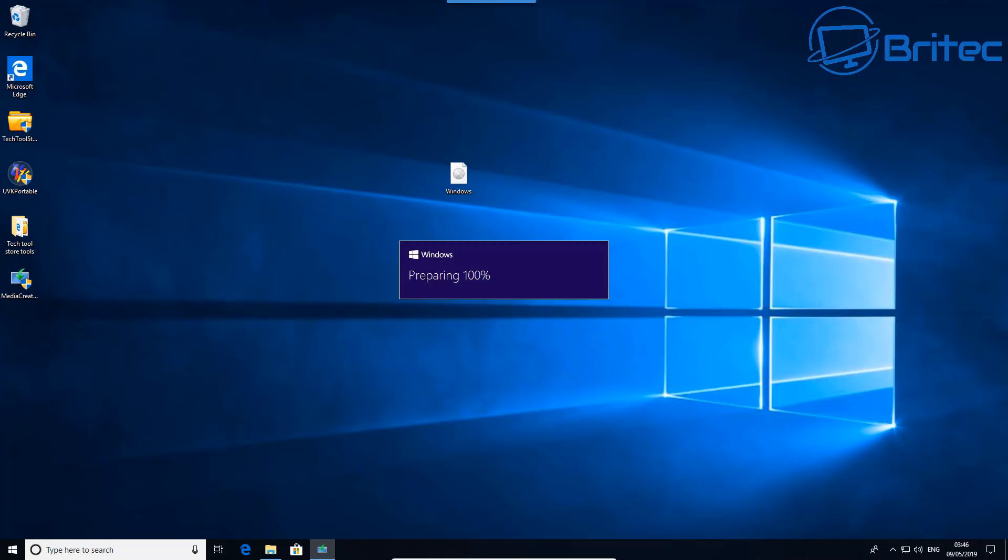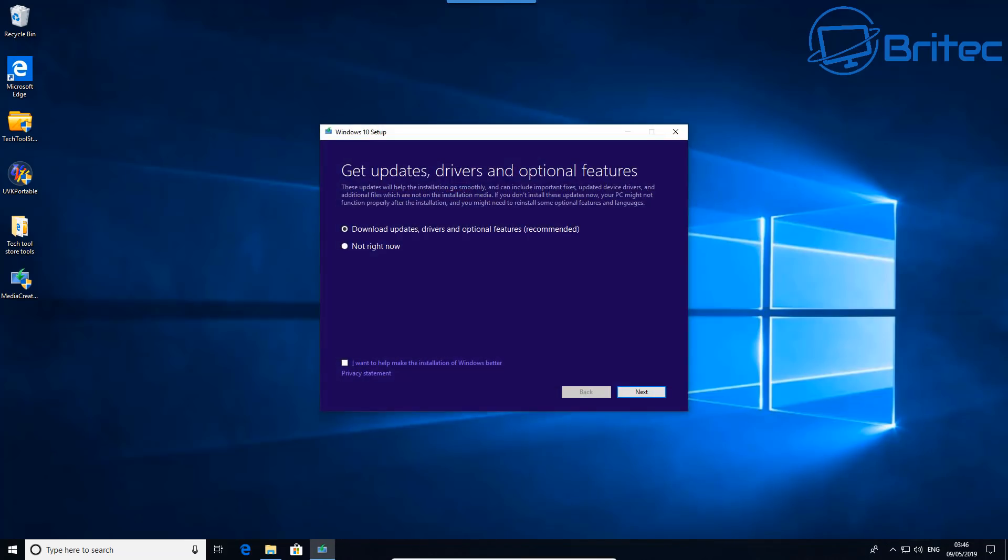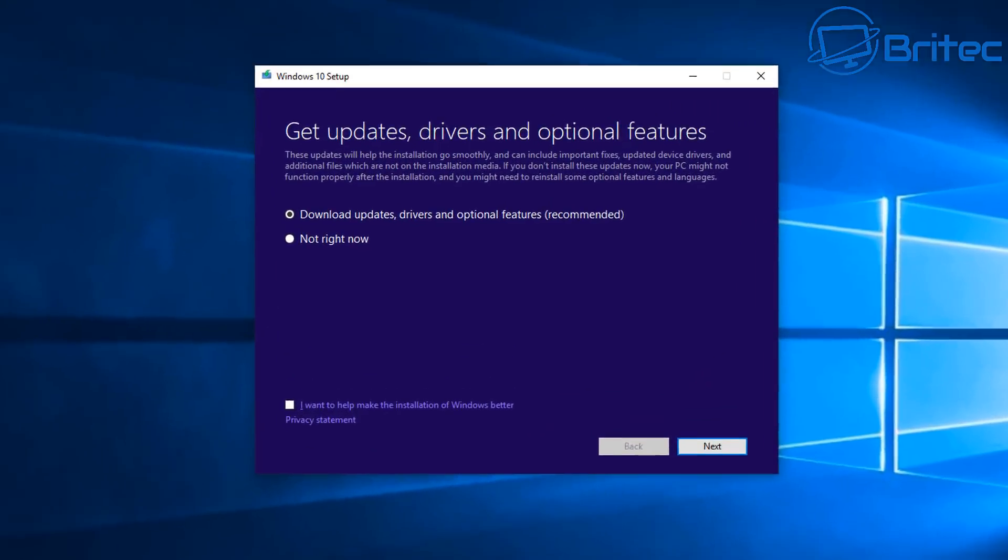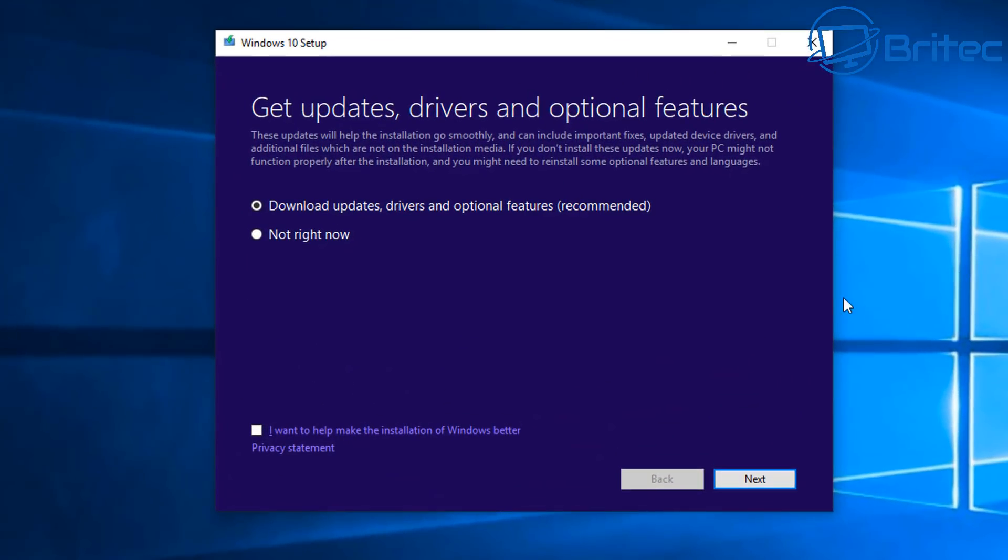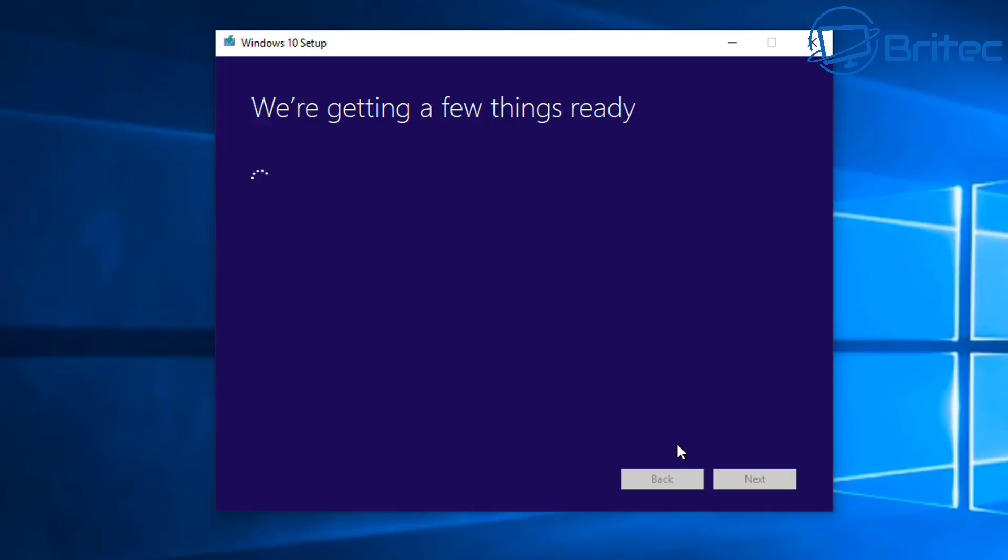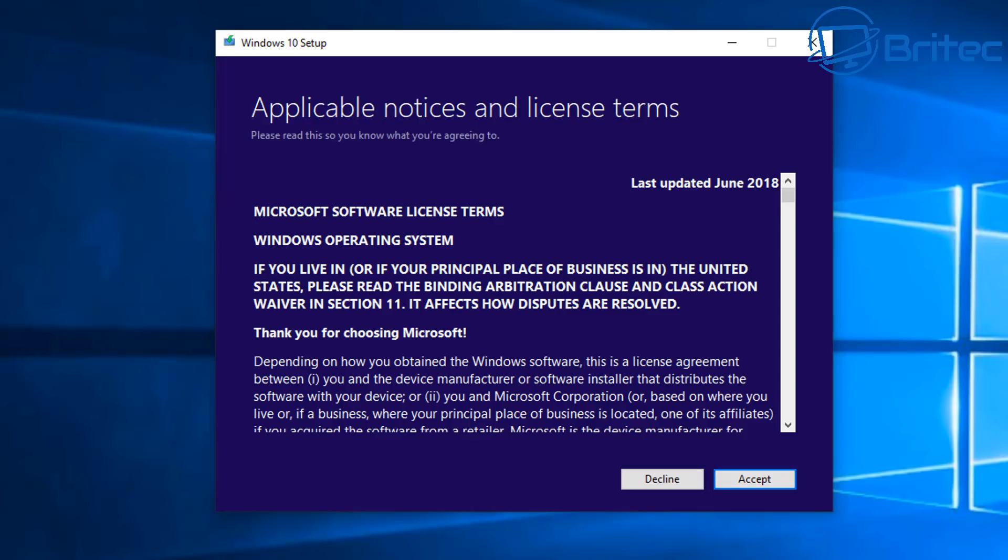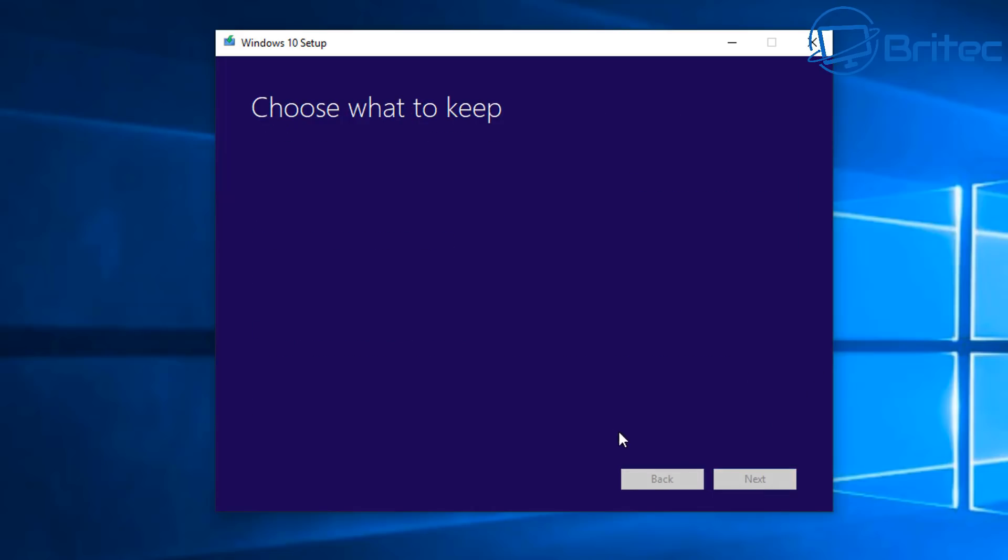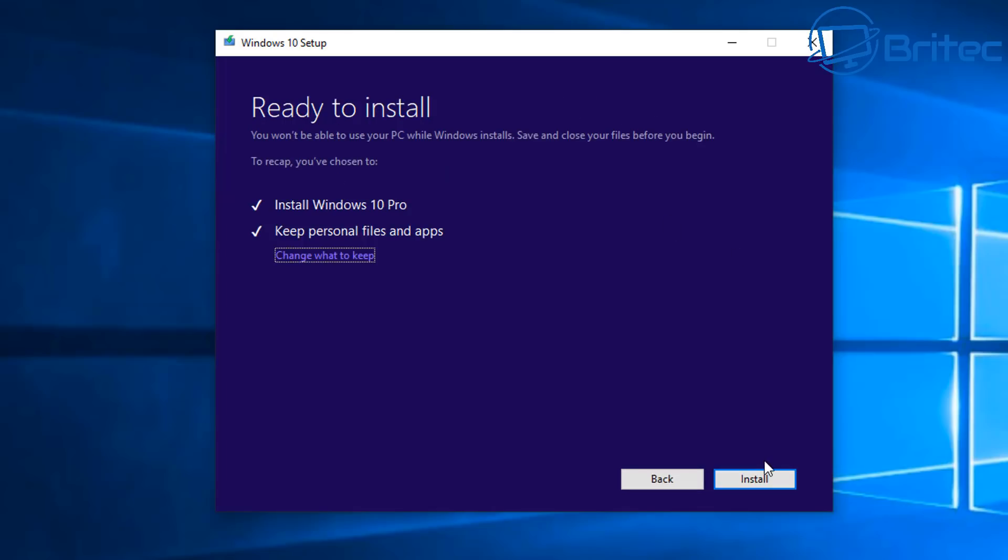This does take a bit of time, so just be very patient here. You can see here get updates and drivers and optional features. This is probably going to be the best option because this will download all the recommended optional features, drivers and updates that are needed. This will speed up the process. This is going to get all the updates and get things ready. Once this is done, this should fix any sort of Windows DLL issue, and also fix any programs or graphics drivers DLL issue. We're ready to install, it's going to install Windows 10 Pro.